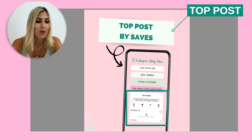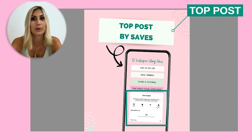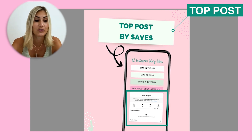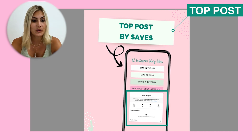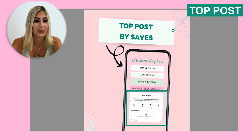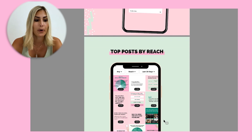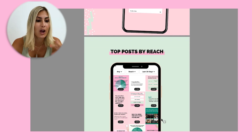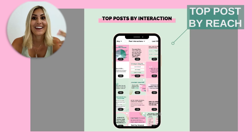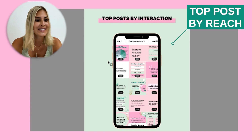I also want to highlight that there were 16 actions taken from this post — in this case, 16 people went to the website — which helps us see that some of those people convert into a sale. Then here you see the top posts by reach: how many people were reached and how many engaged with that post.